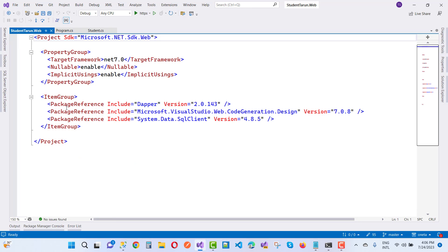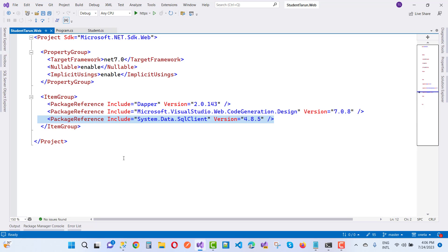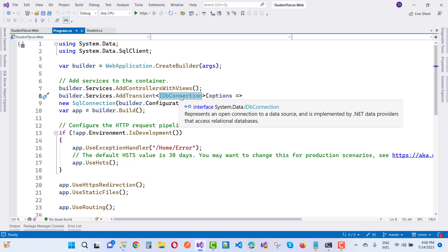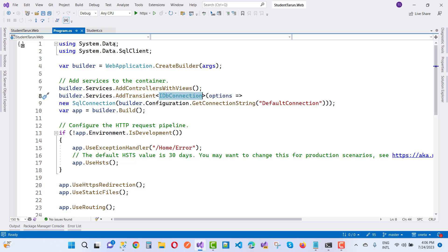Add the NuGet package Dapper and also add the package System.Data.SqlClient. In program.cs, IDbConnection exists in the System.Data namespace and SqlConnection exists in System.Data.SqlClient.